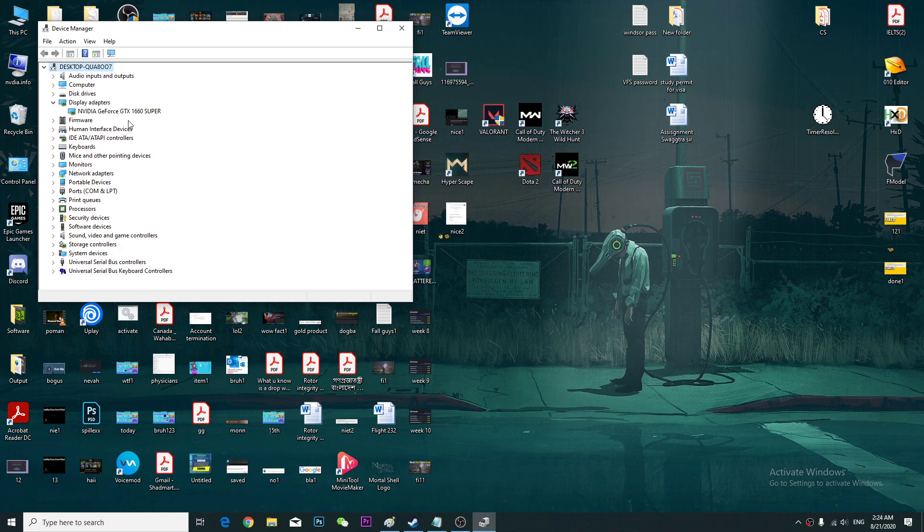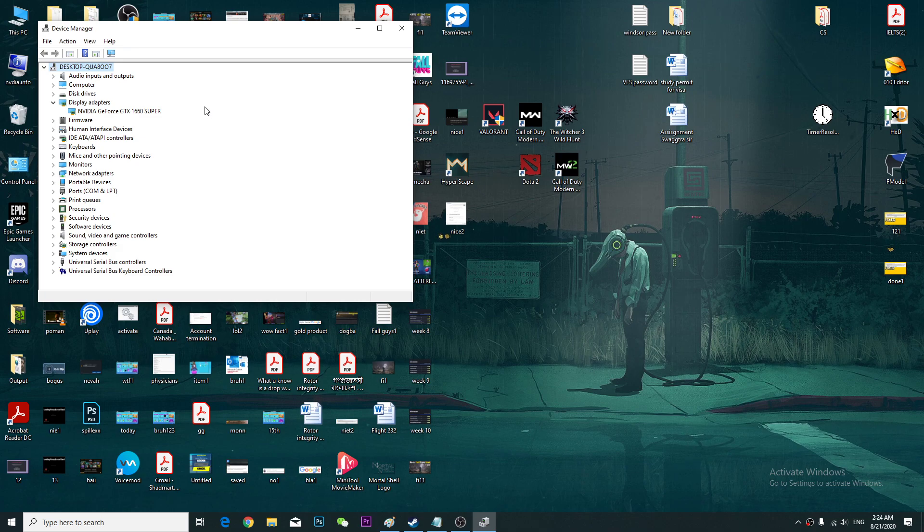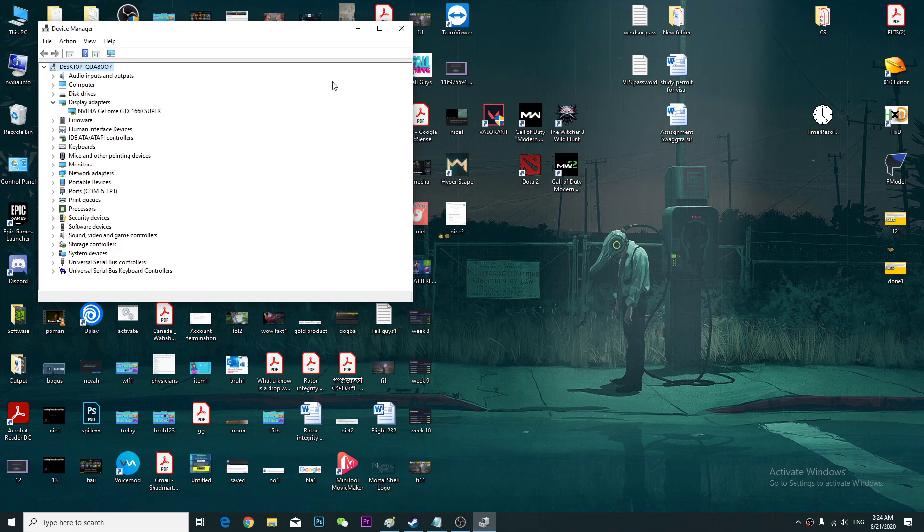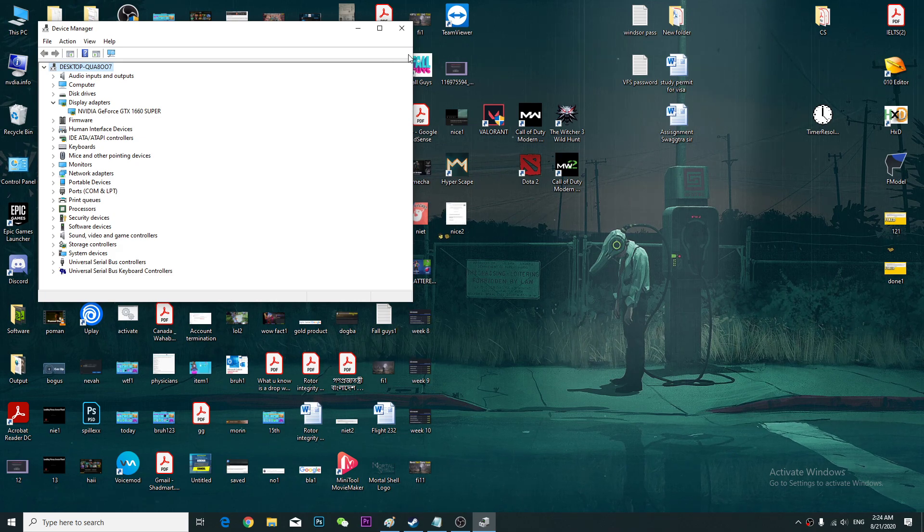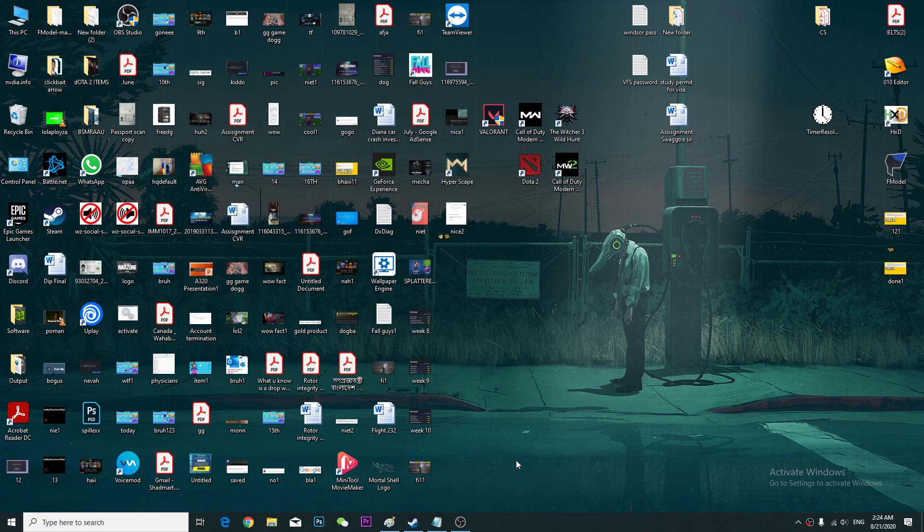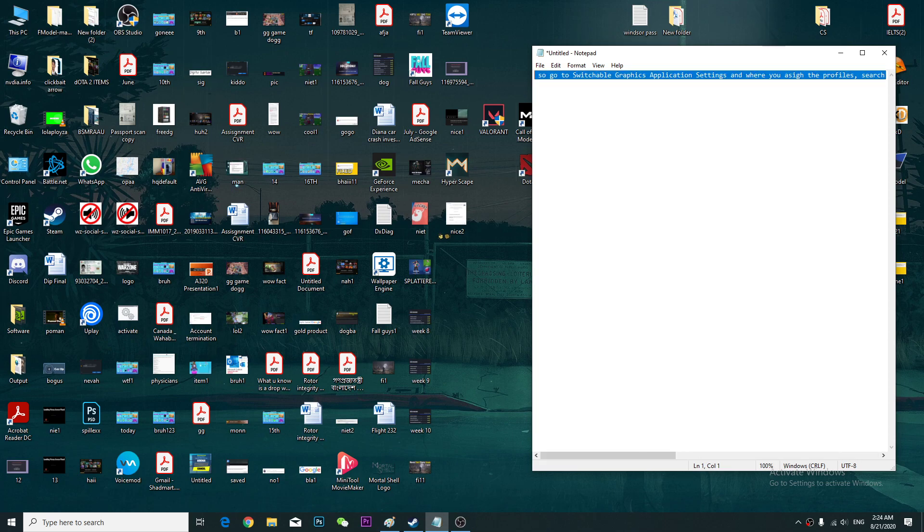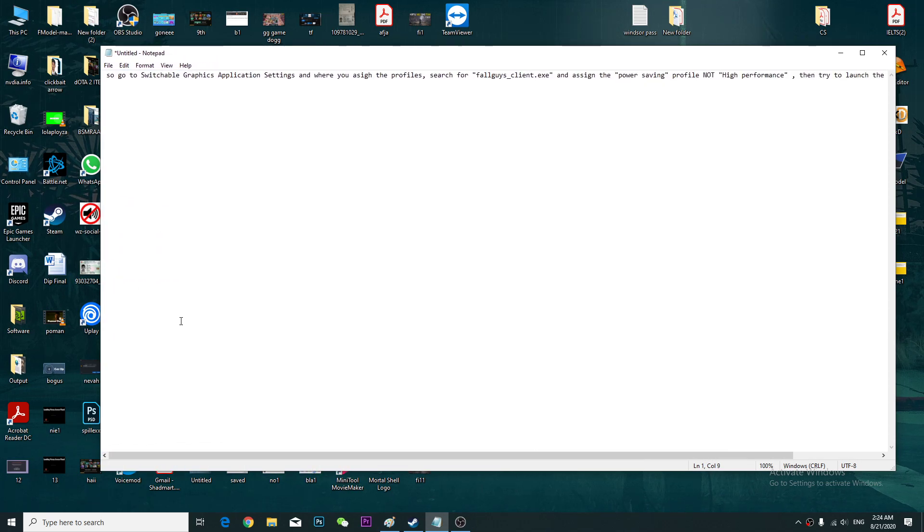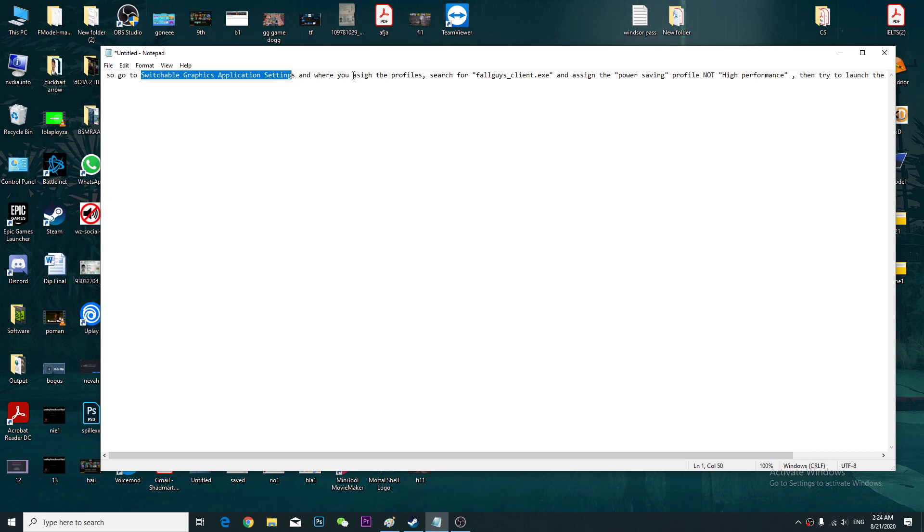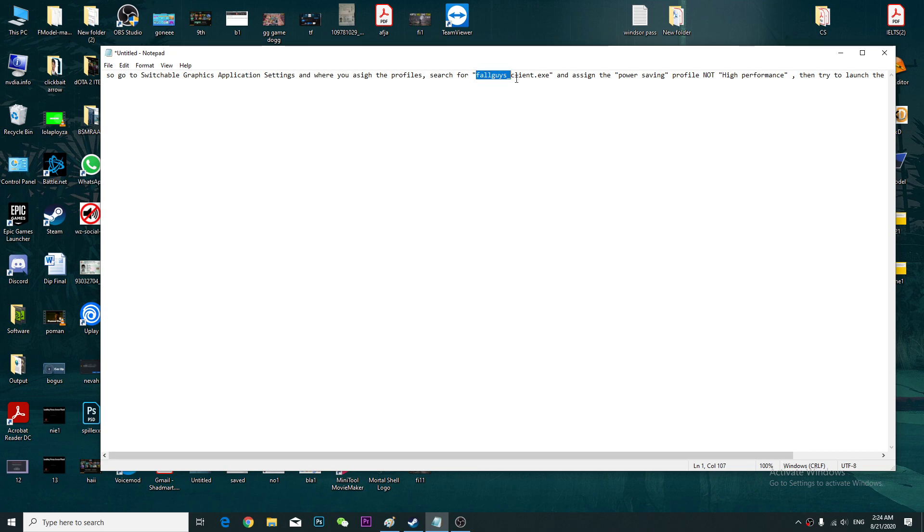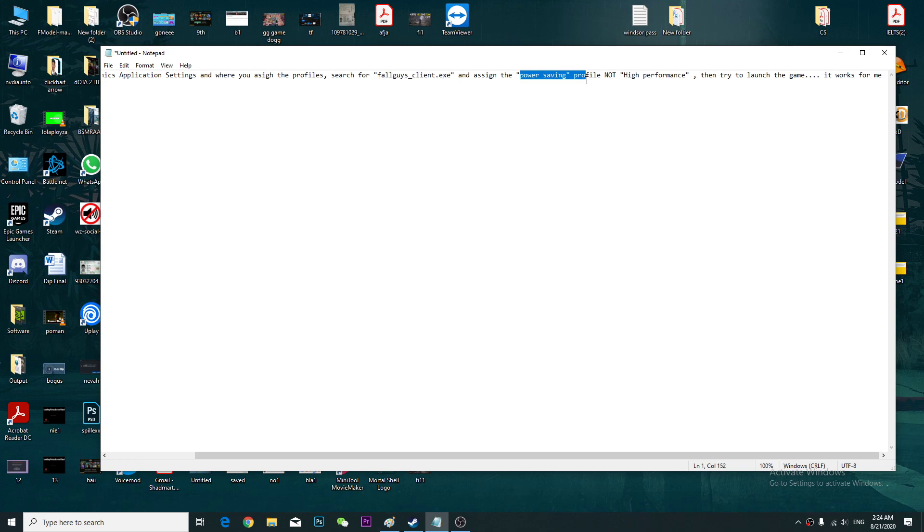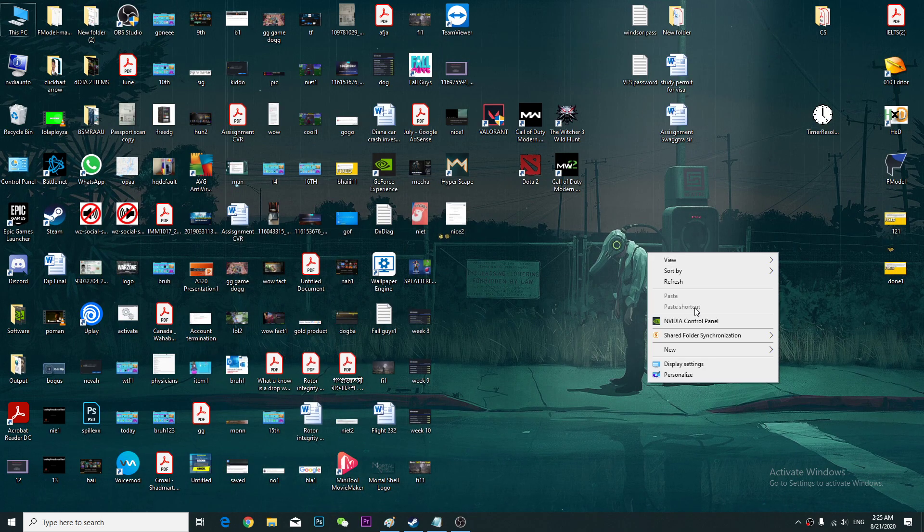Second thing, for the AMD graphics card, I found a solution online. First, you will go to the switchable graphics application settings where you assign the profiles. Search for Fallguysclient.exe and assign the power saving profile, not high performance. Make sure you use the power saving, then try to launch your game and it will work for you.